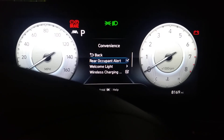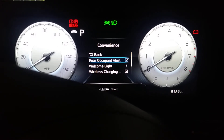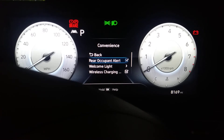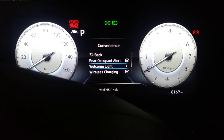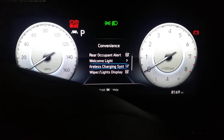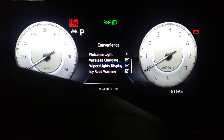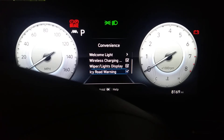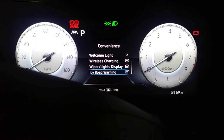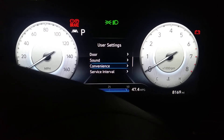Convenience. Rear occupant alert, welcome light, wireless charging on, wiper display lights on, icy road warning — all those are good.